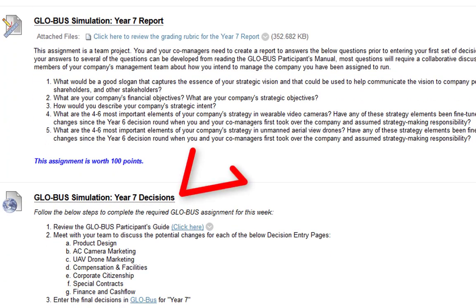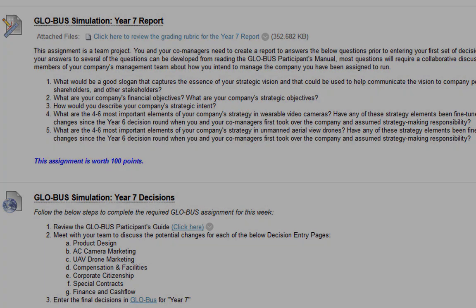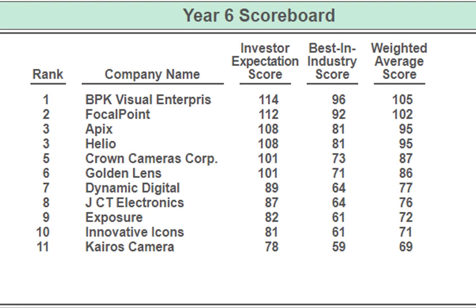Next we have the global simulation year seven decisions, which you should be very familiar with by now. It seems like everyone is able to get into Globus and make decisions. Now it becomes — are they the right decisions? So make sure you are communicating with your team members. The more you communicate, the better the outcome will be. Now let's go ahead and jump into Globus and review the outcome of year six.